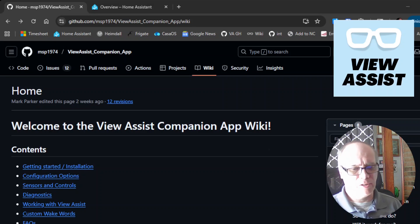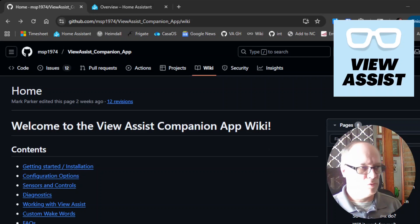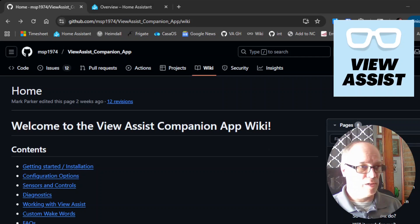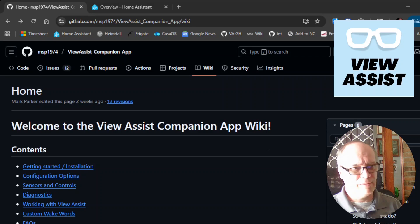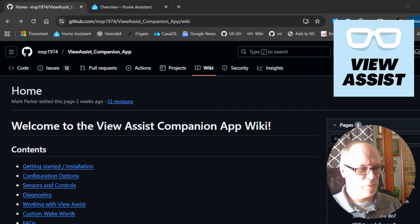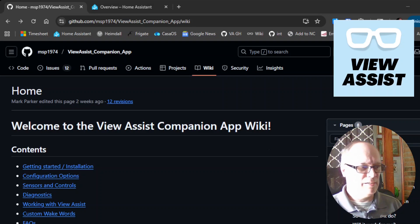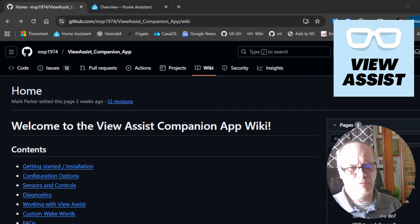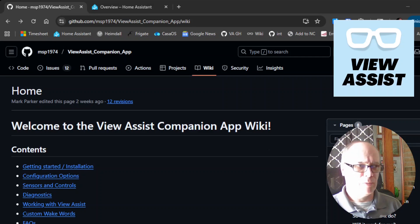I have plenty of videos on that and I will link those as well. But first I'd like to give a huge thanks to Mark Parker for his efforts in writing this application and updating it. It's been in use for probably about six months or so and it greatly reduces the complexity of installing View Assist and all the portions that we used to have to do. It is all wrapped up into one.